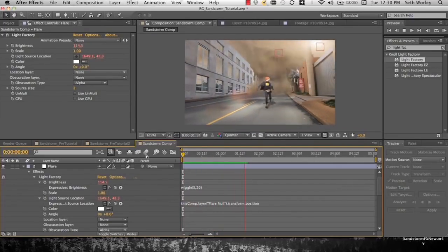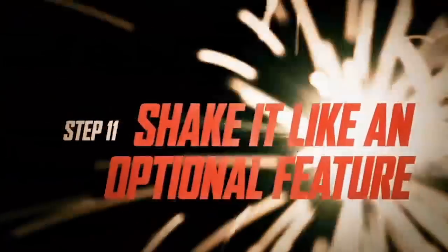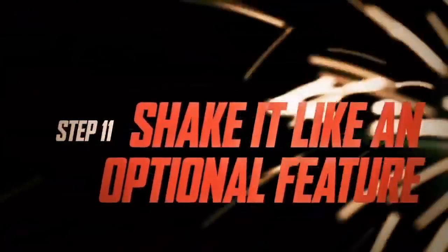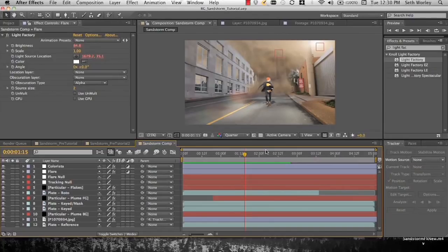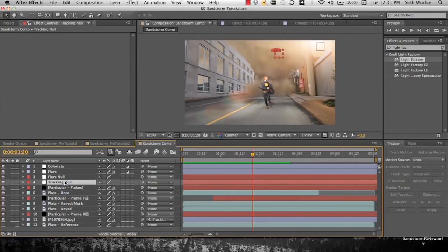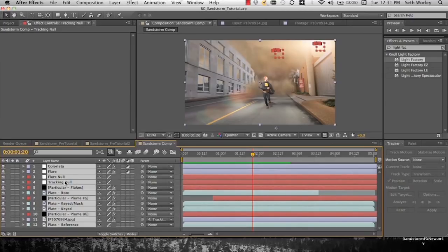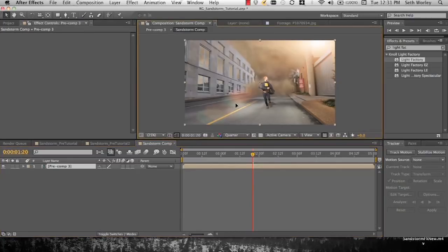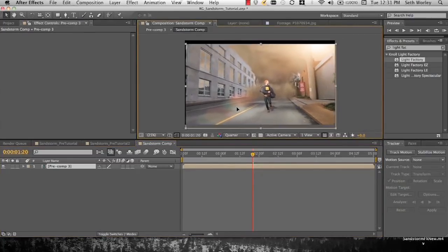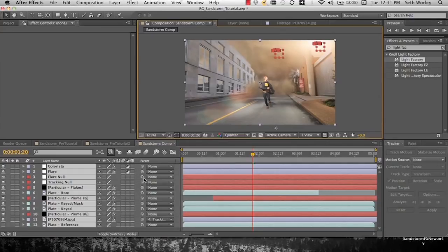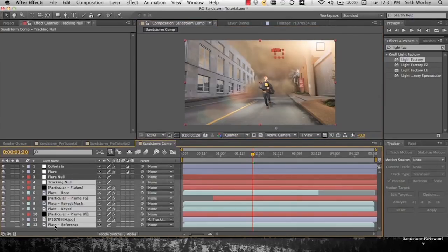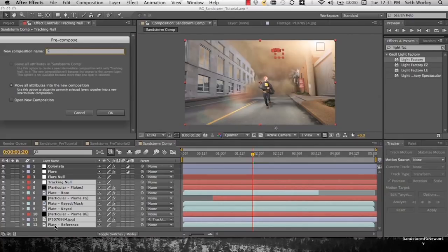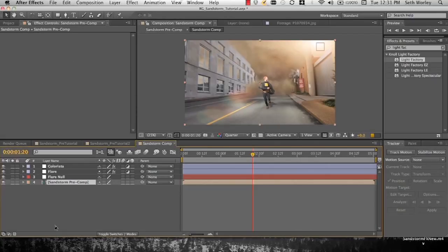Now this is an optional feature, completely optional feature. We can shake the whole thing up if we want. It gets a little complicated with the flare, that's why it's totally optional. Now we're going to select everything and we're going to pre-comp it. And you see when we do that though, our flare moves around as if it's baked into this two-dimensional shot. So instead, pre-comp everything but our Colorista flare and flare null. And call that pre-comp Sandstorm pre-comp.